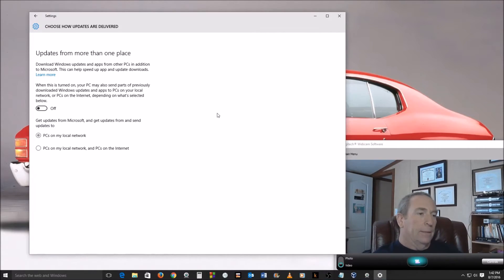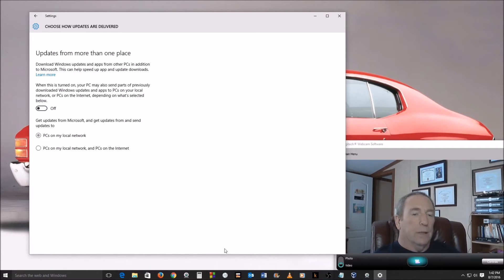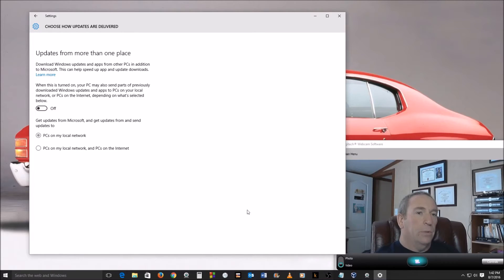Some people have cheaper internet plans - they have a limited amount of data. So I would think if that's you, that you would definitely want to turn this off so that you could use your internet access rather than letting people you don't even know use it.